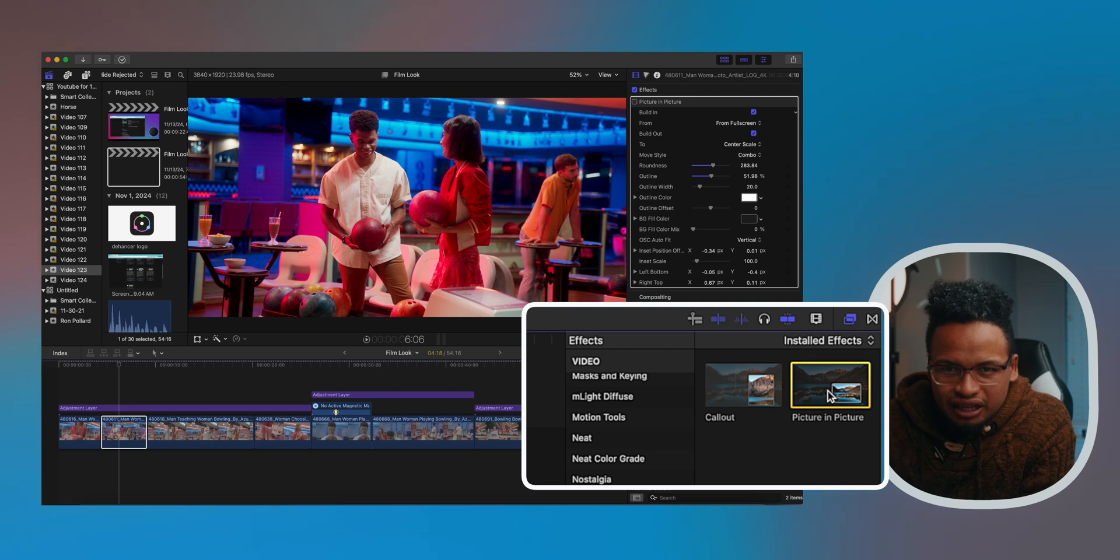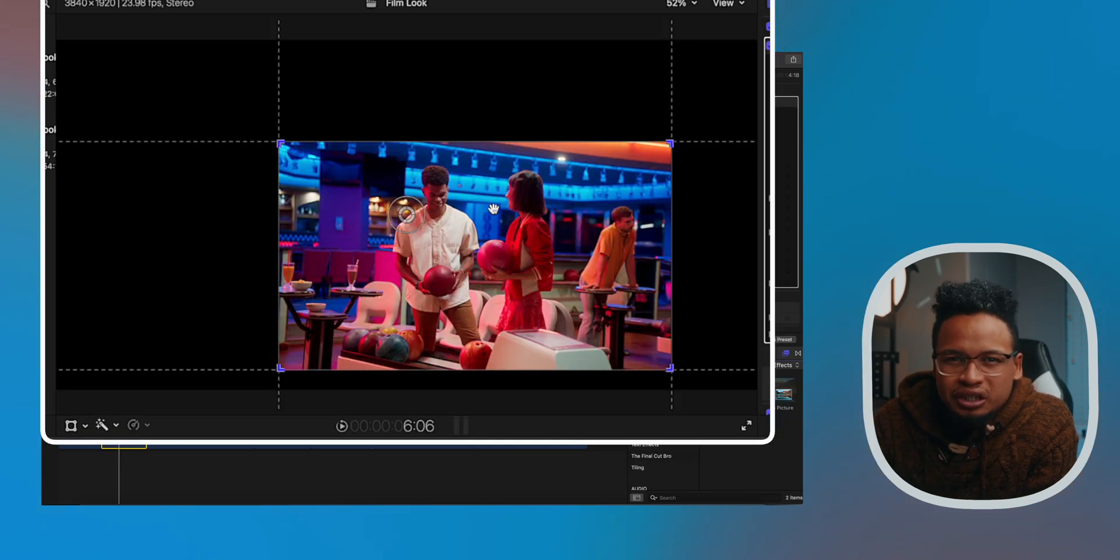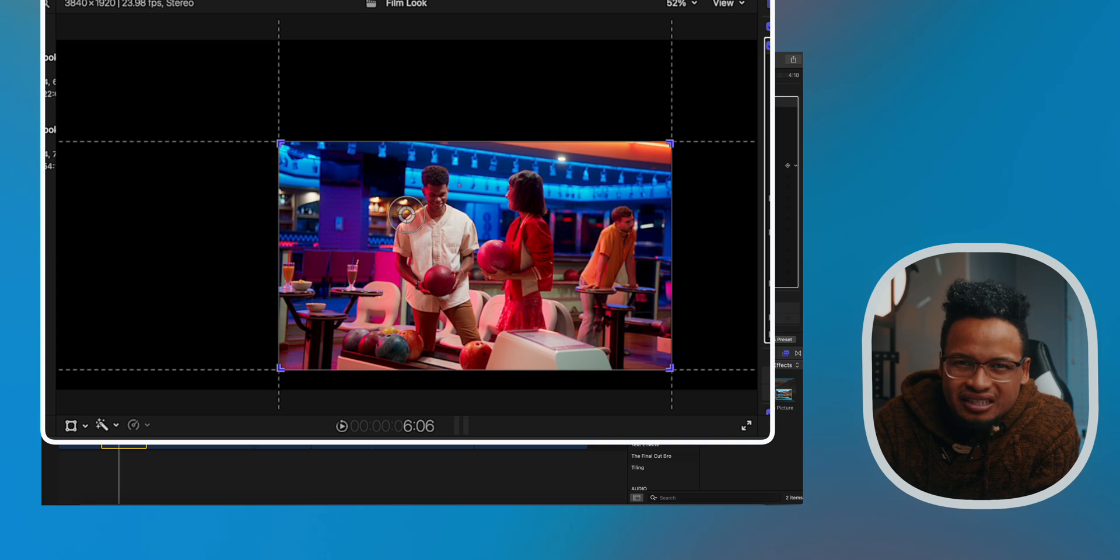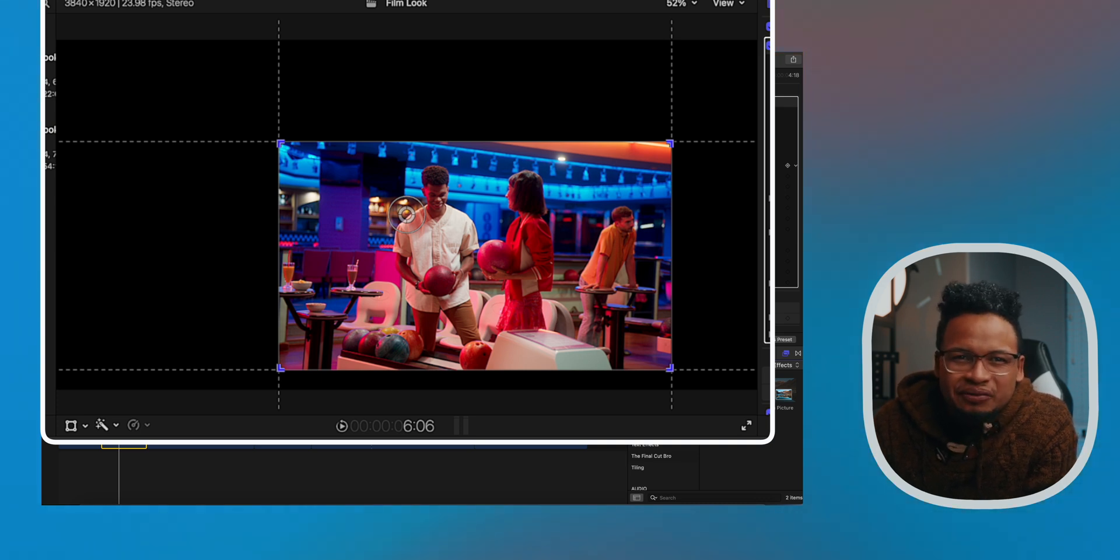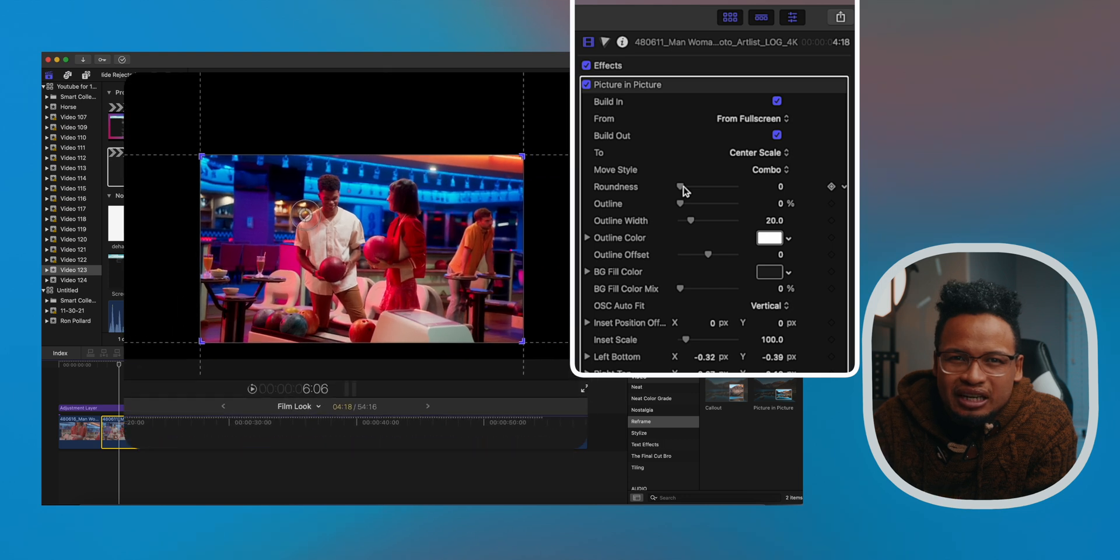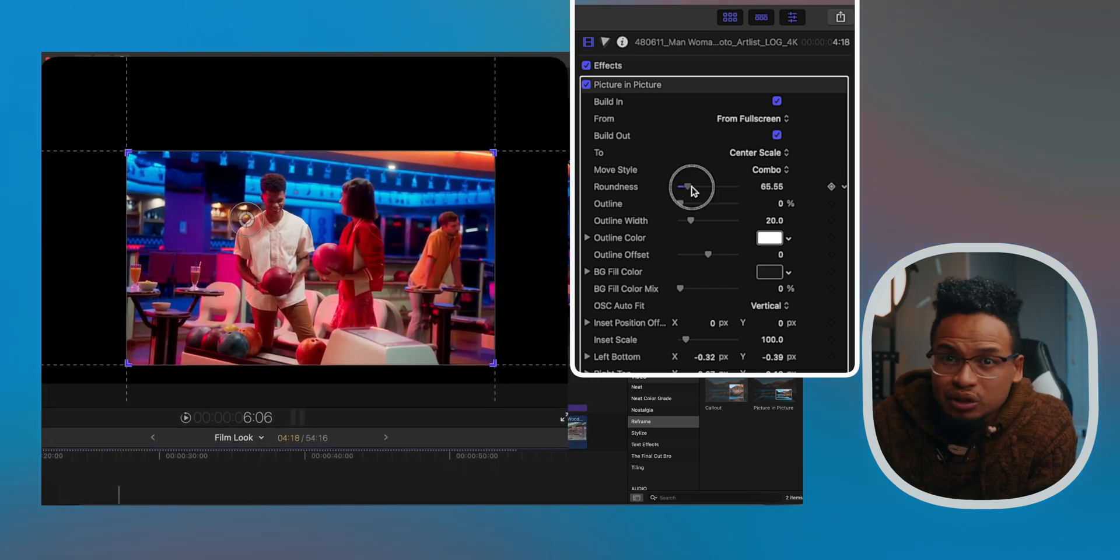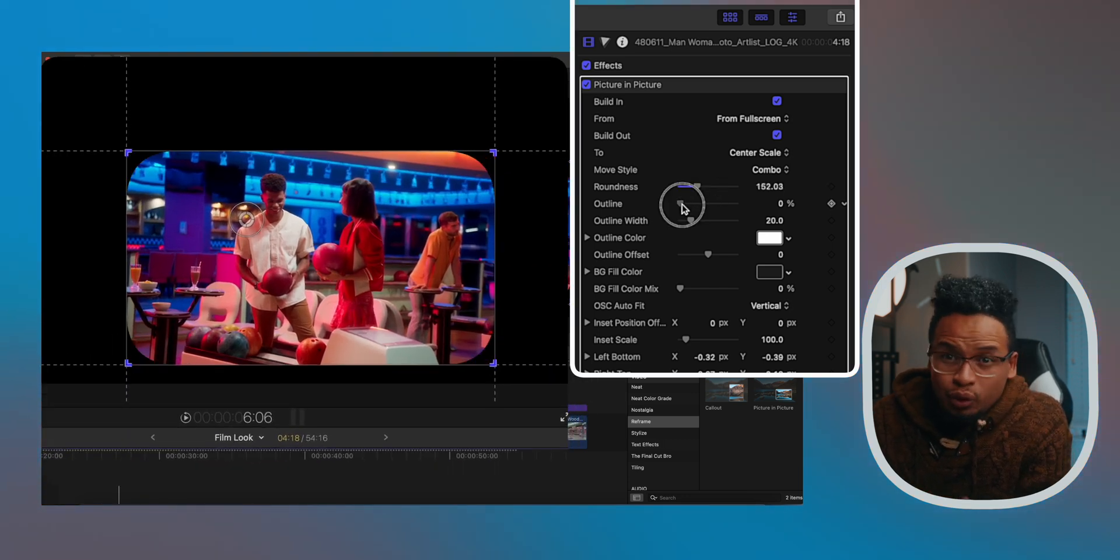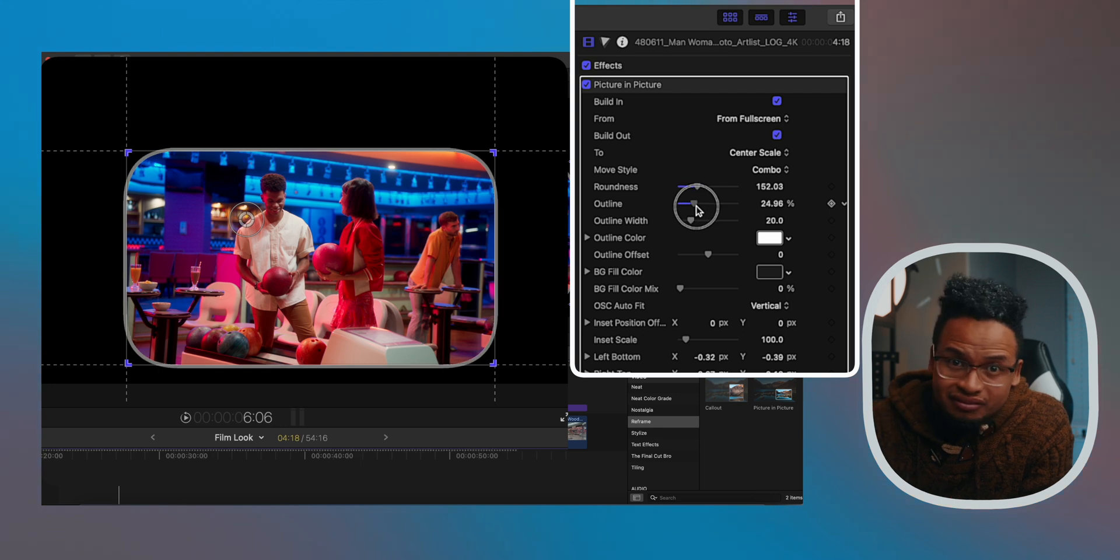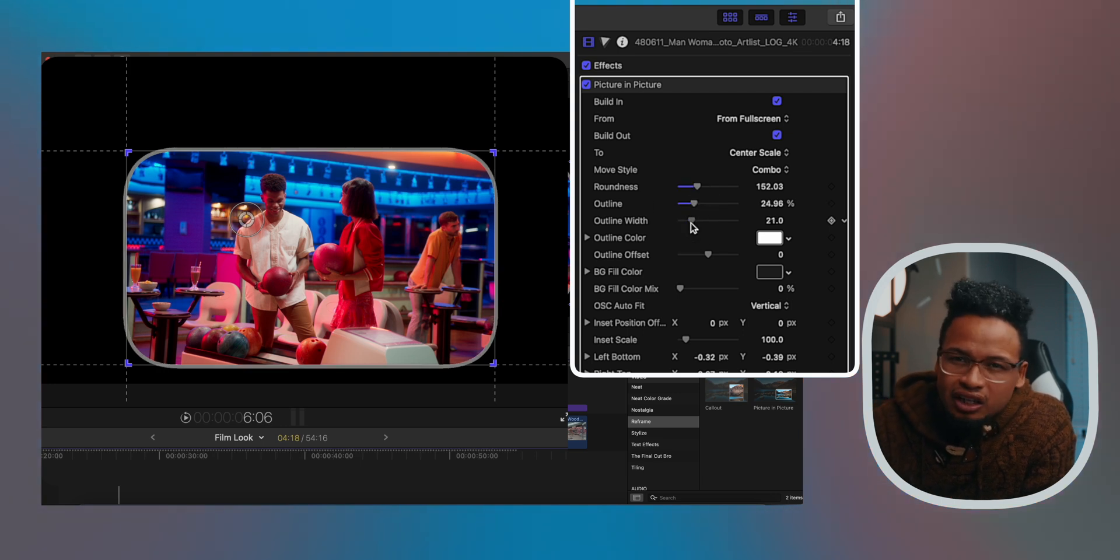All right, first up we have the new Picture in Picture effect. You can find it under Reframe. Just drag the effect into your clip and you can see in your viewer it animates that clip into a resizable box. There is masking going on and you can adjust the size, position, and even add rounded corners for a circular look.